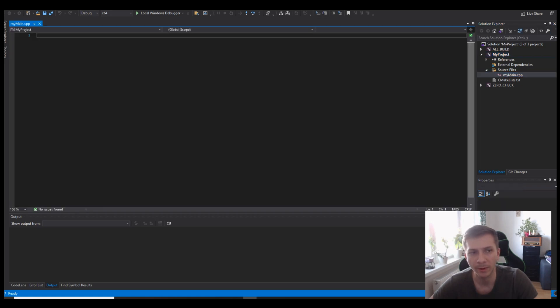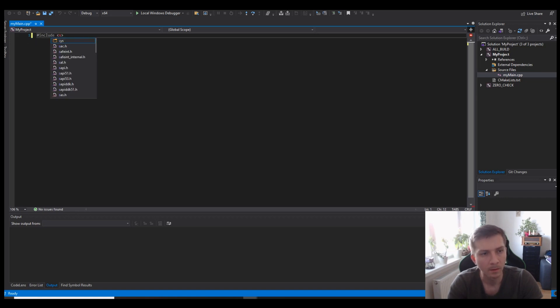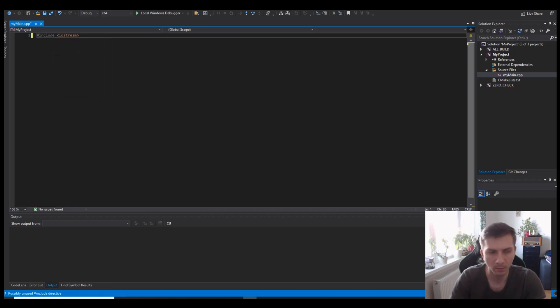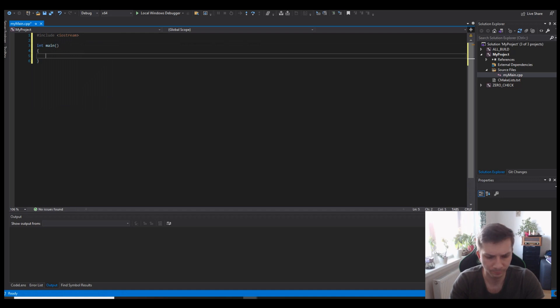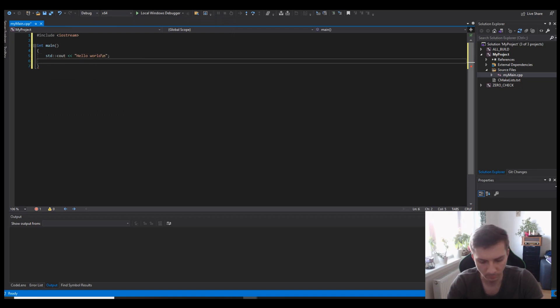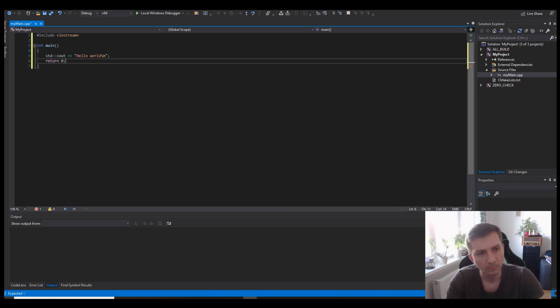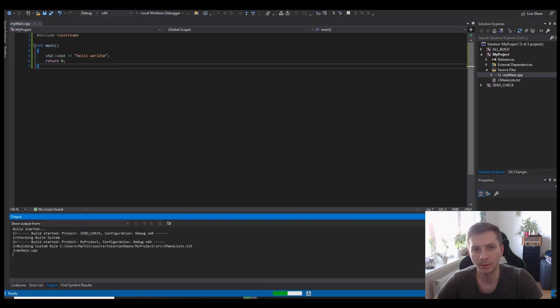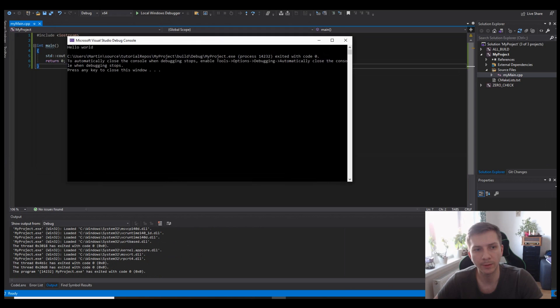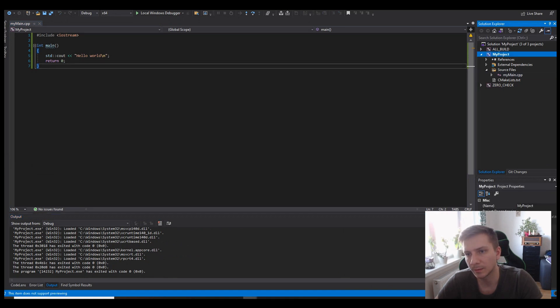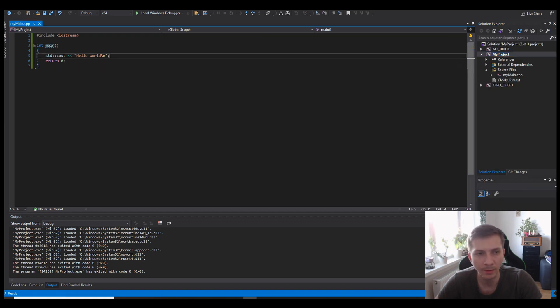So here we have our main, we can actually create a very simple hello world example, and we run build. We will see that the app actually works.